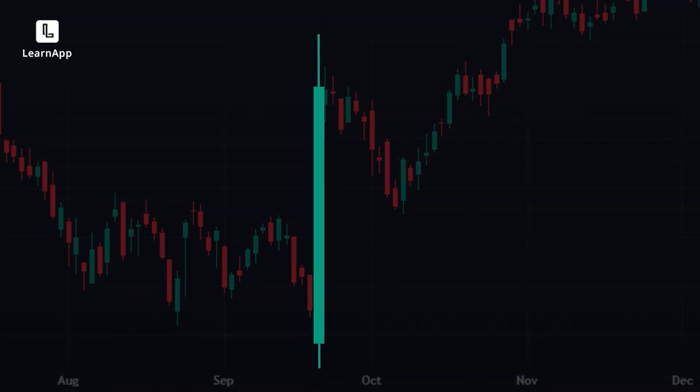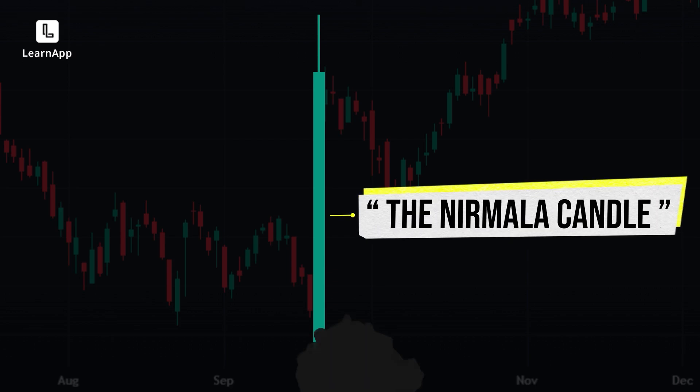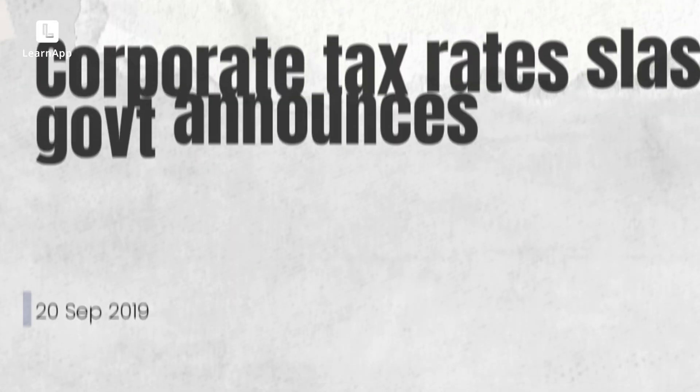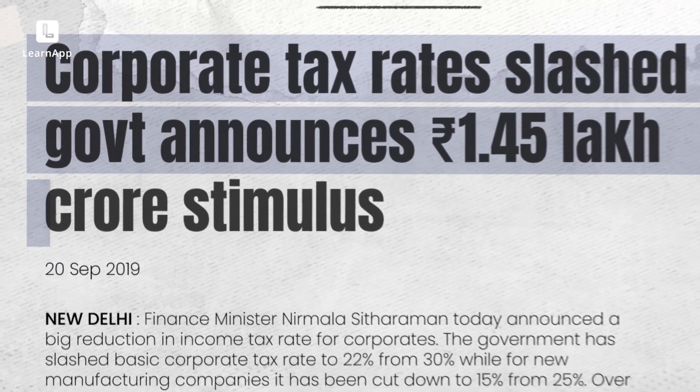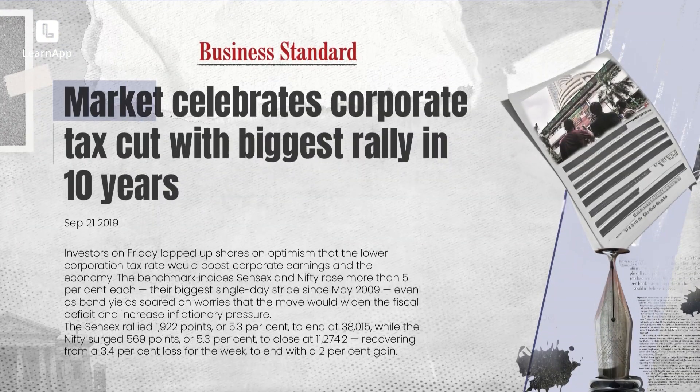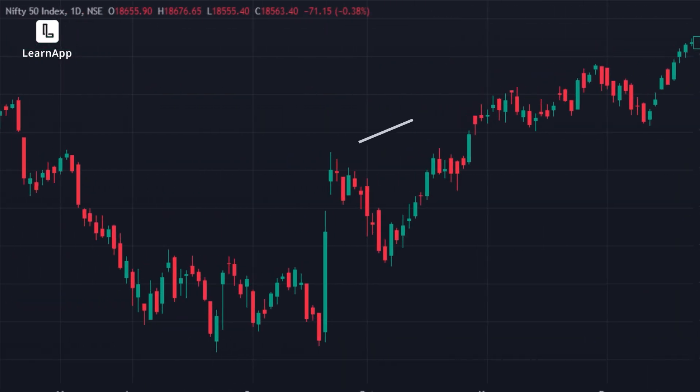Before we get to the framework, let's understand this with an example. A good way to understand how a government policy actually affects the market is this event — that big green candle right here is called the Nirmala Candle. In September 2019, Nirmala ji announced a corporate tax cut, which meant corporates would now make a little more net profit. Immediately, Nifty showed a big move and continued an upward trend after that.